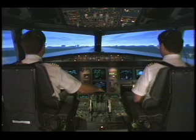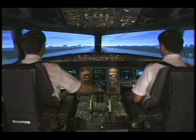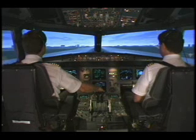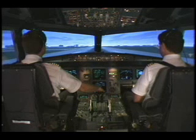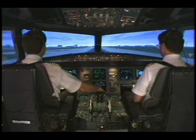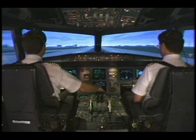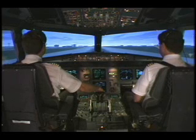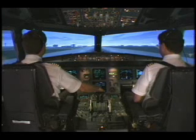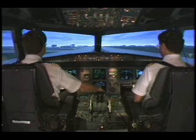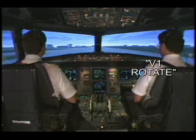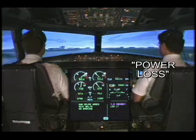Man flex, SRS, runway, auto thrust. 100. Roger. V1, rotate. Power lost.